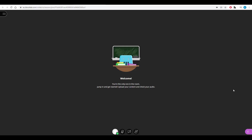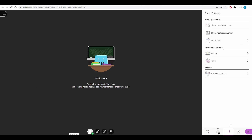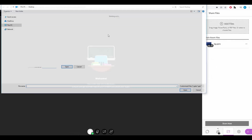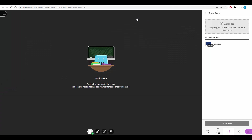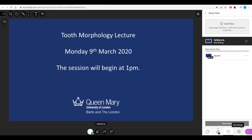The first tip is to upload an opening slide so you never have a black window in the classroom. To do that, we click on sharing, we click on share files, and we can share this with the class. This gives a bit of information about what's happening in the class and what's coming up.